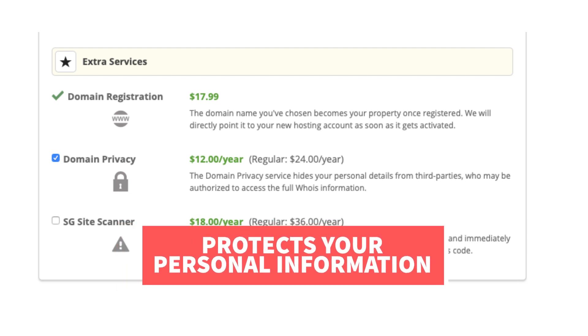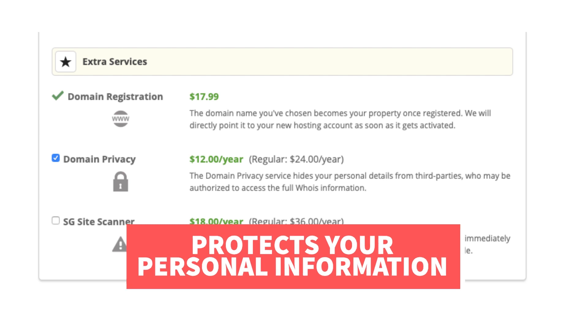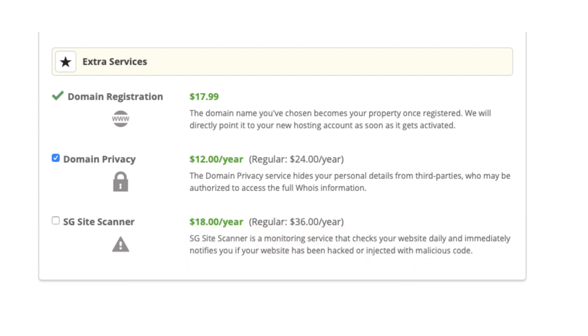It can protect you from getting lots of spam and telemarketers reaching out to you via email and phone to sell you their services. When a domain name is registered it is required regardless of the company you go with that your personal information be included in the public whois database. By choosing domain privacy plus protection instead of your information showing it will show SiteGround's information protecting you.